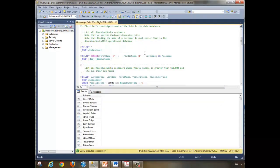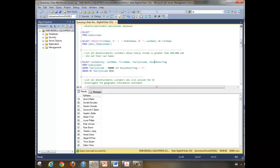We're going to be doing some work with those customers. Let's find all the customers — we want their key, their last name, their first name, their yearly income. We want to know if they own their own home and if their yearly income is greater than $50,000, ordered by yearly income descending.